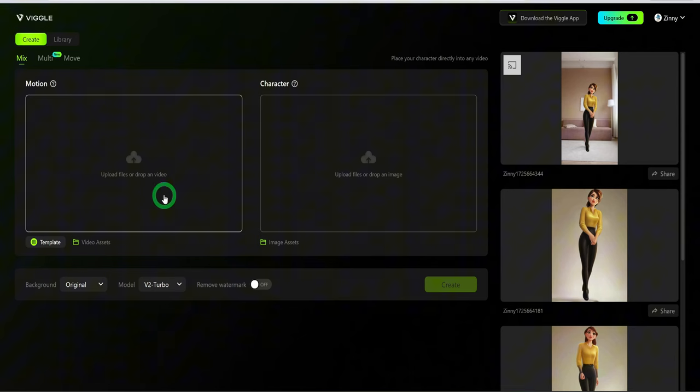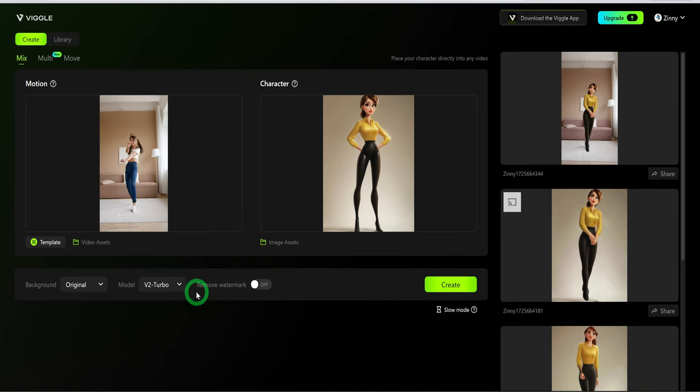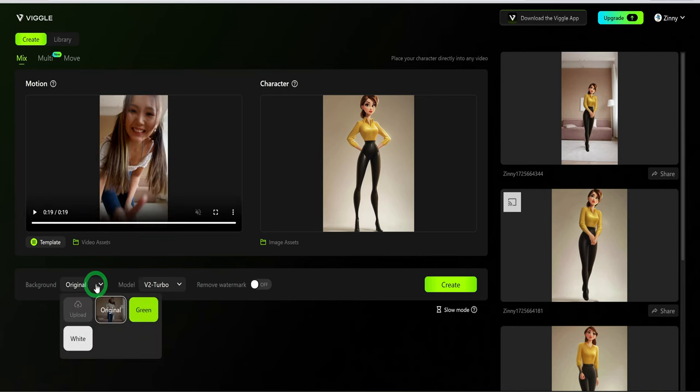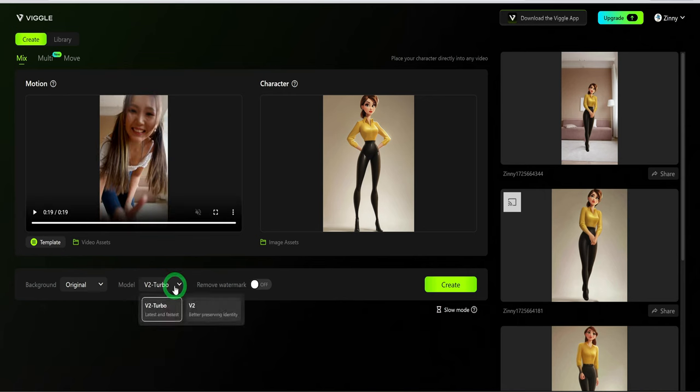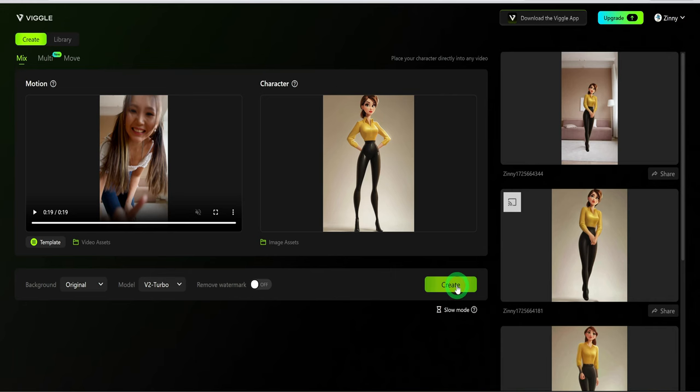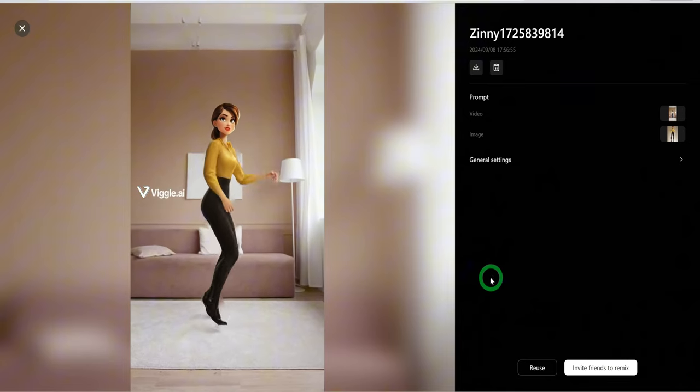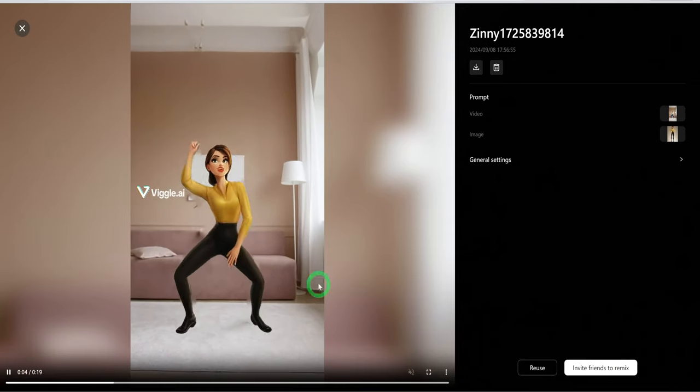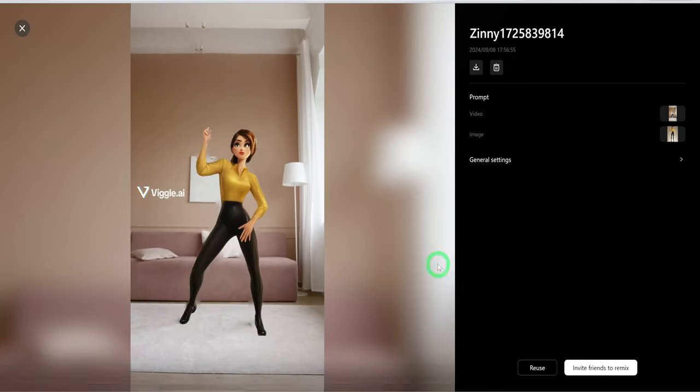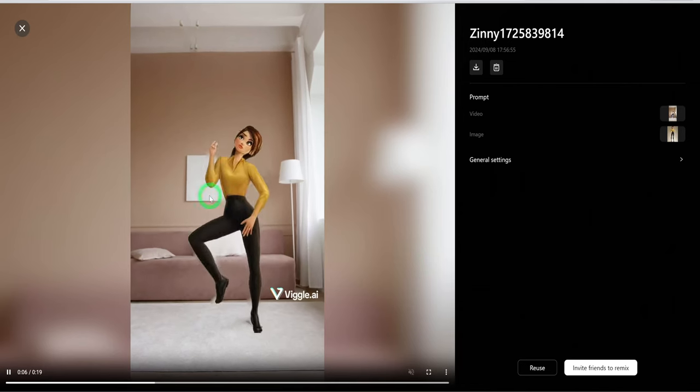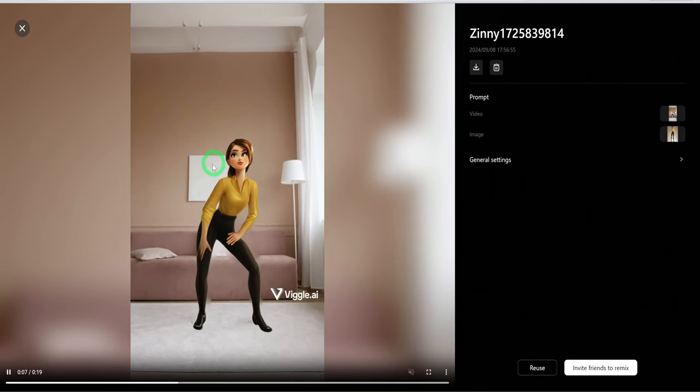So here, upload your reference video and here the image. Then choose a background and the model. I will leave it at V2 Turbo and click on create. The video is created by the right hand side. As you can see, this is so cool. The tool is not perfect yet, but the result is commendable.